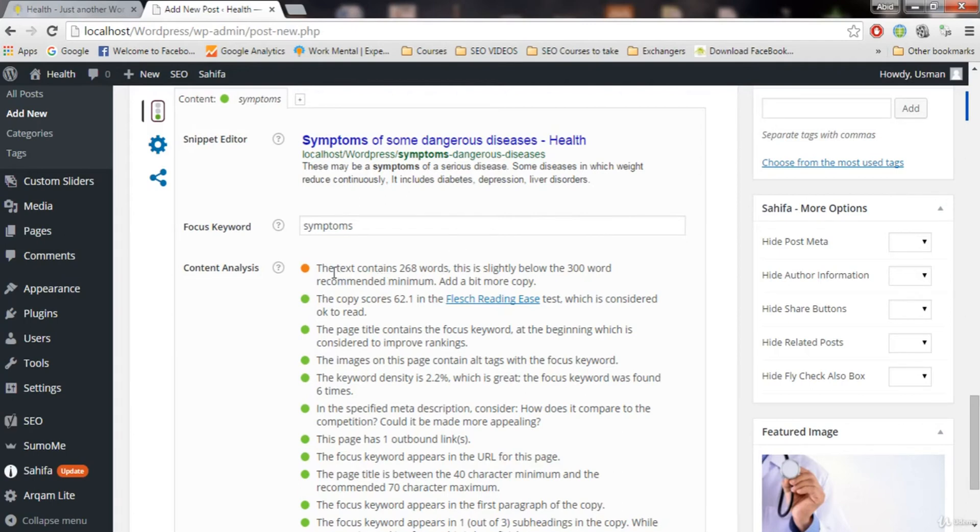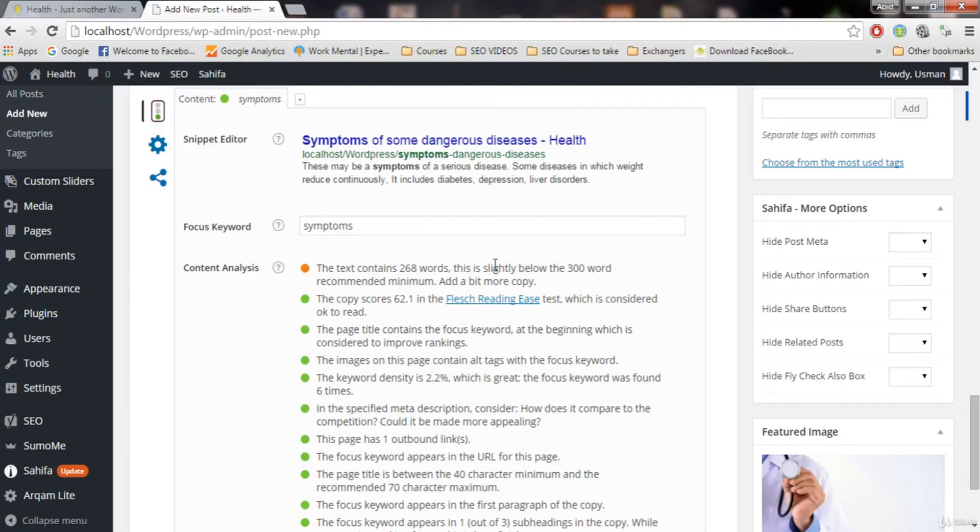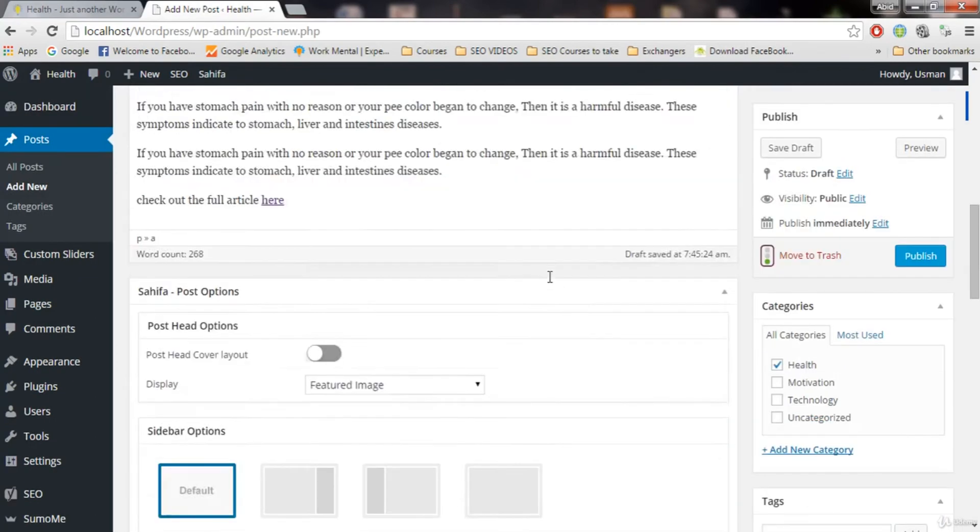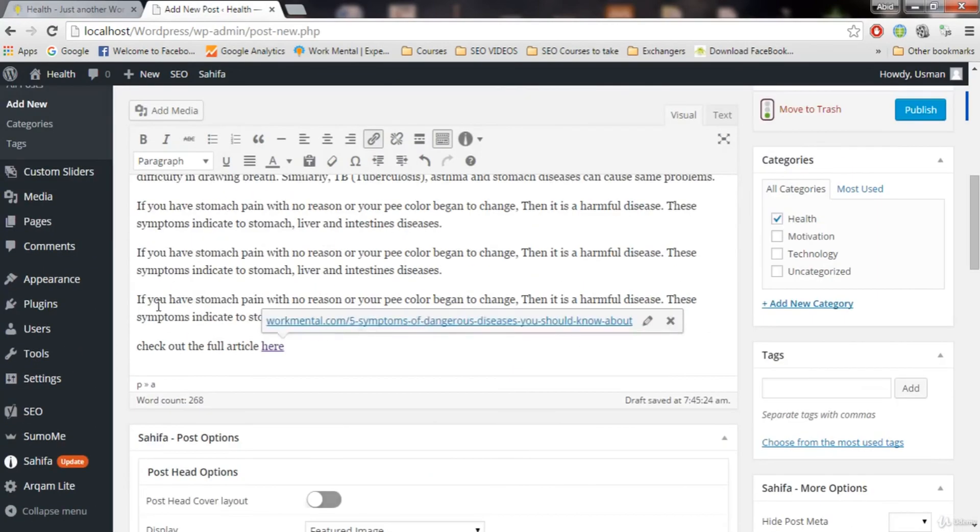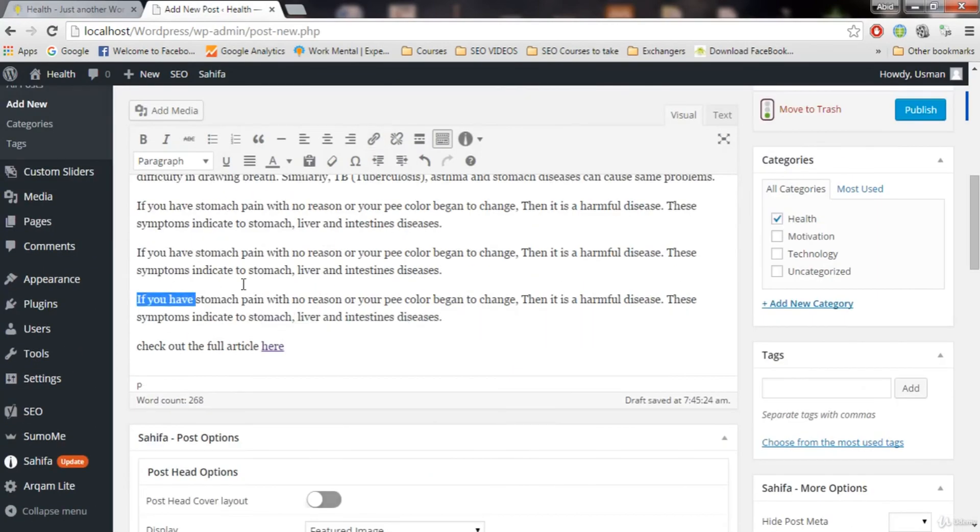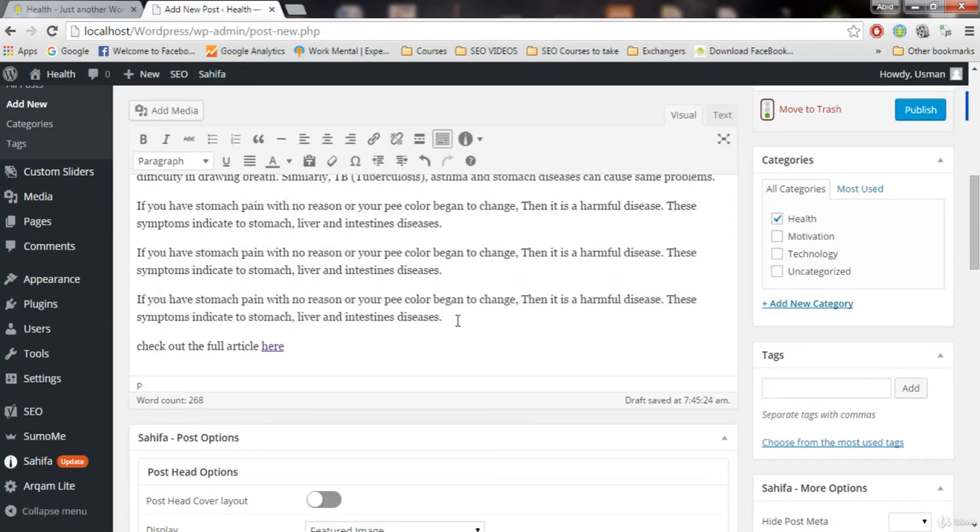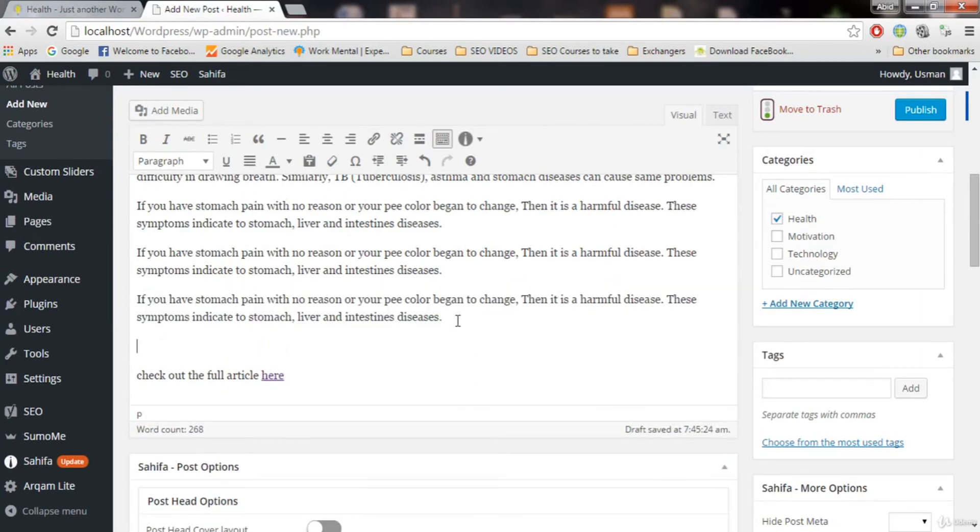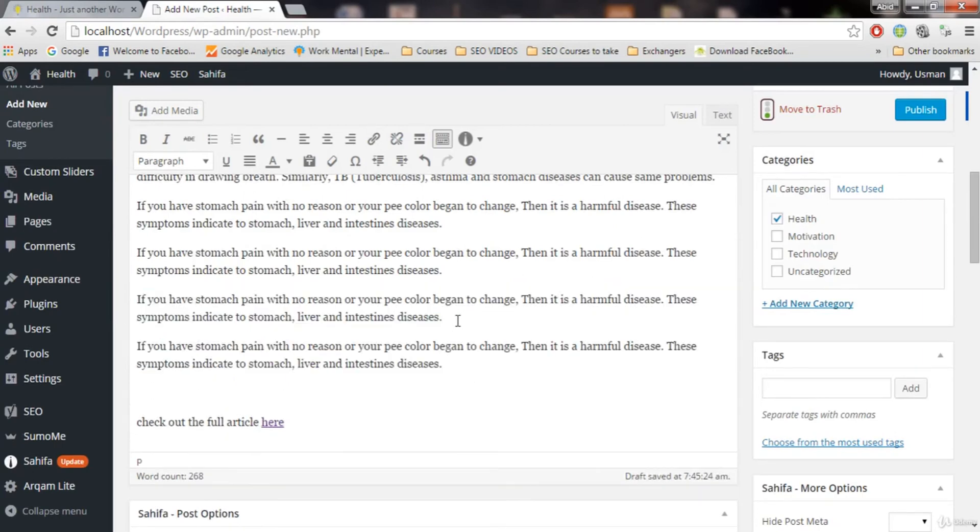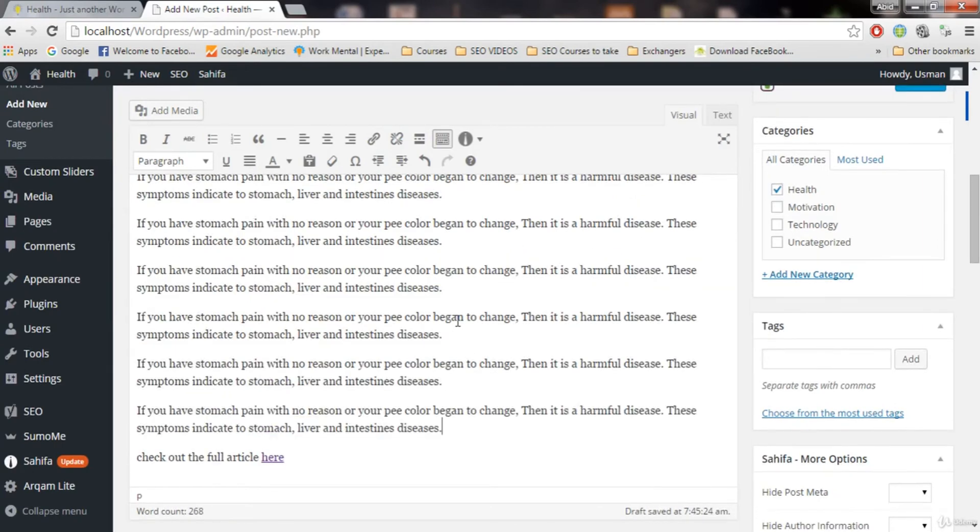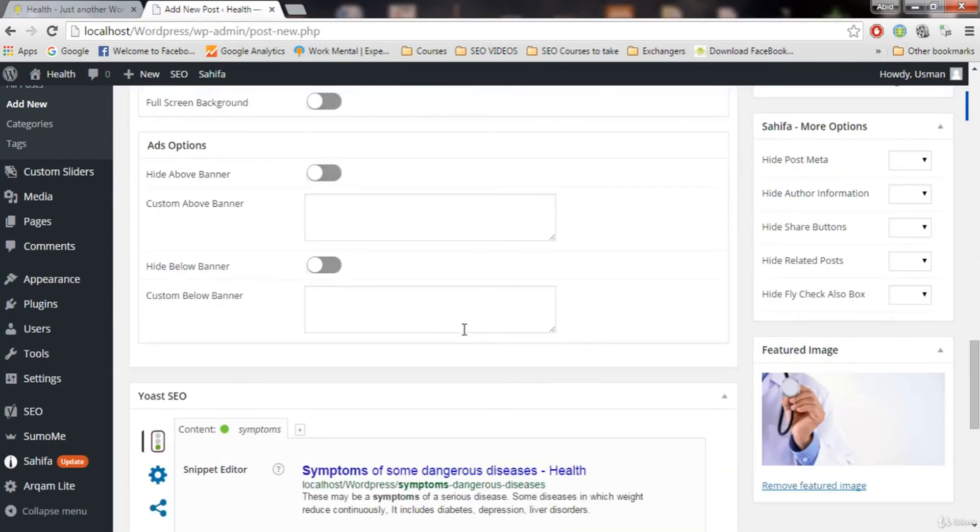So now what we have. The text contains 268 words. This is slightly below the recommended. I copied and pasted it, but still it is less. So let's add copy paste again. So let's copy paste again.